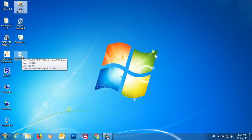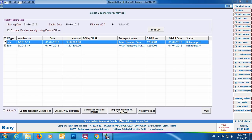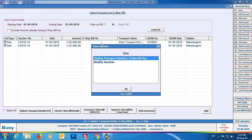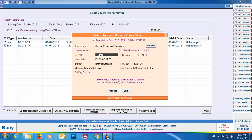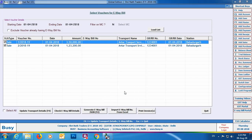Upload this JSON file on the government's portal and you'll receive the e-way bill numbers. To update these numbers back in the vouchers, you have multiple options. You can open each voucher individually and update the number manually. Alternatively, you can use this utility itself and specify the e-way bill number directly in the transport details window. A third option is to download the Excel file available on the government portal after generating the e-way bills.